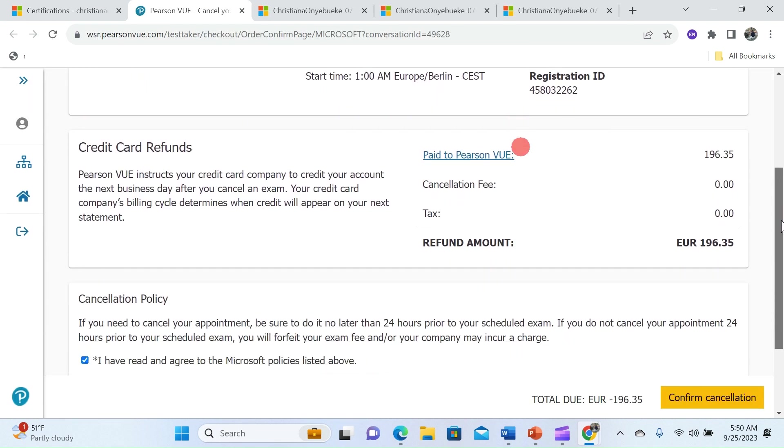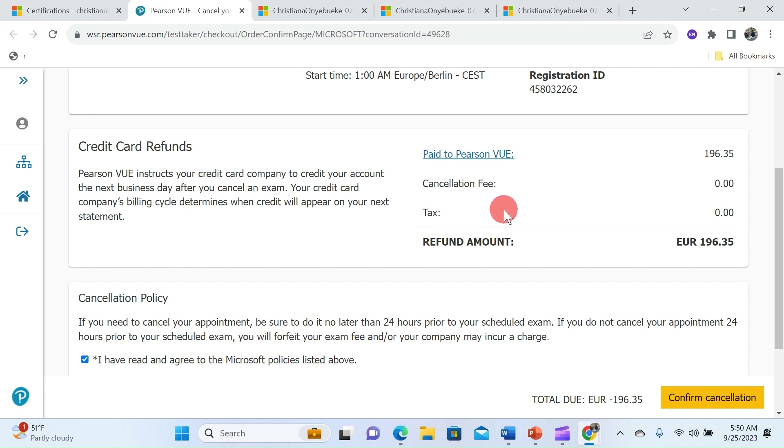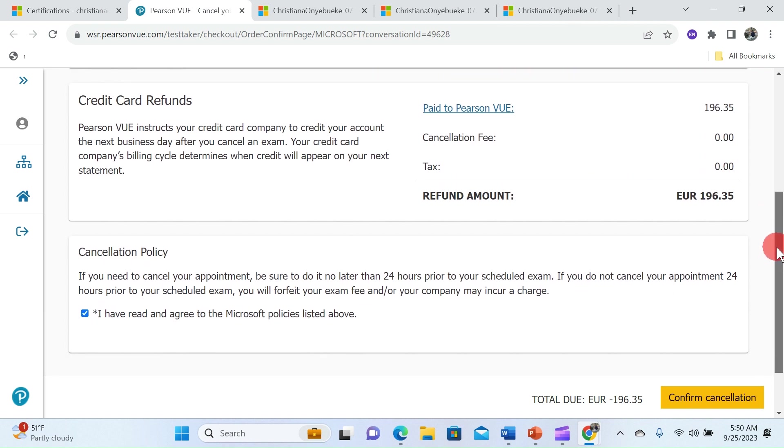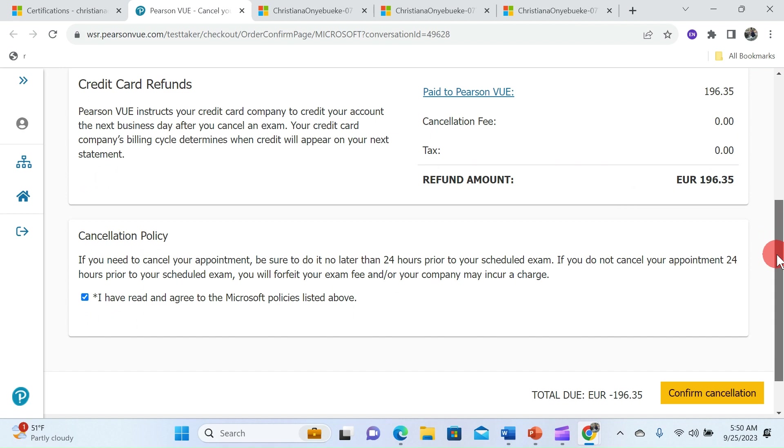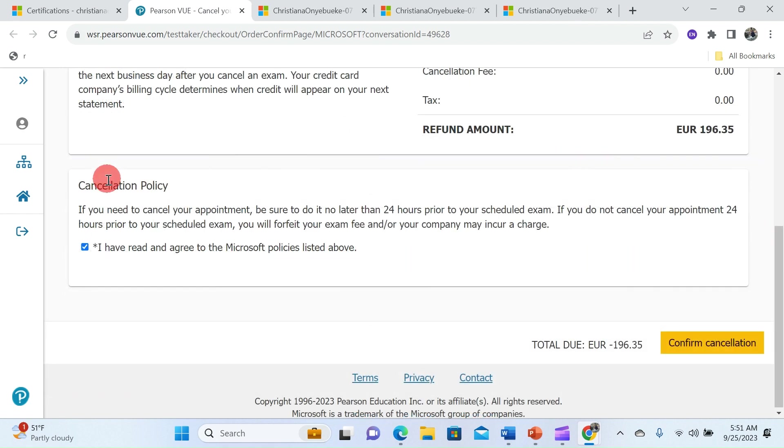Next you can scroll down to view the refund method. Pearson VUE instructs your credit card company to credit your account the next business day after you cancel your exam. It's important to know that the cancellation fee is zero as well as the tax refund, so Pearson VUE refunds you the hundred percent of your registered exam.